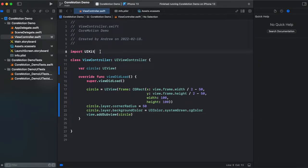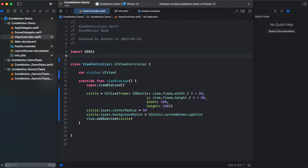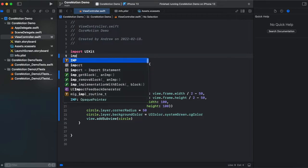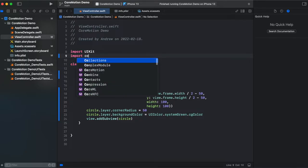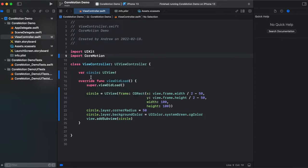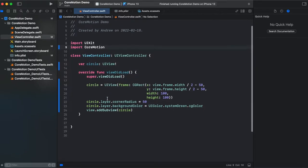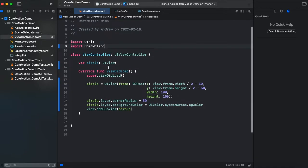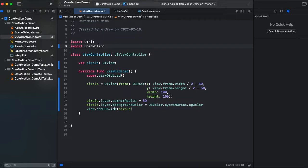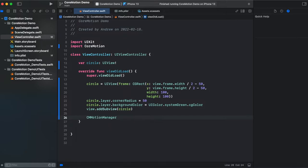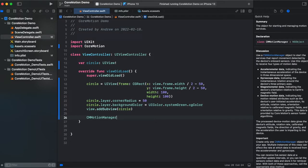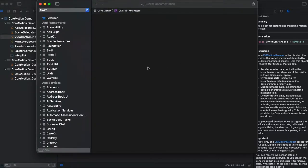First we need to add core motion framework import CoreMotion. And core motion is one of the frameworks that Apple encourages us to use as singleton. If you type CMMotionManager which we gonna be using and click documentation.